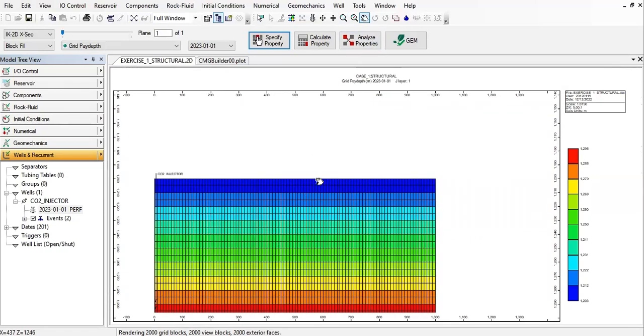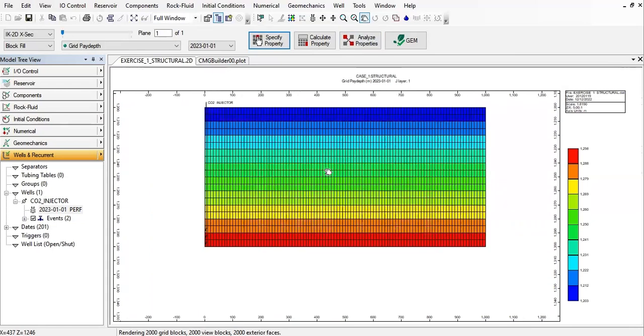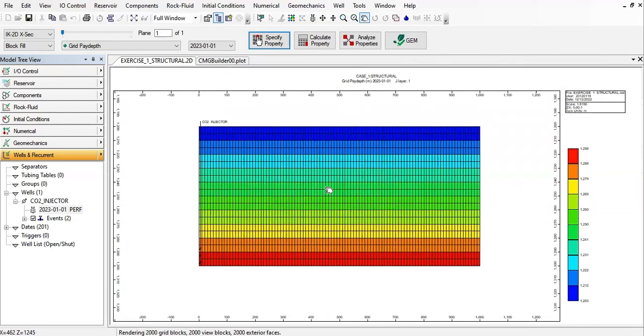So this exercise we built around the trapping mechanism of CO2. The trapping mechanism of CO2 will be very important in this exercise. As I said before, first in the base case we will consider only structural trapping, but subsequently we will add hysteresis trapping or residual trapping, and then solubility trapping and mineral trapping.